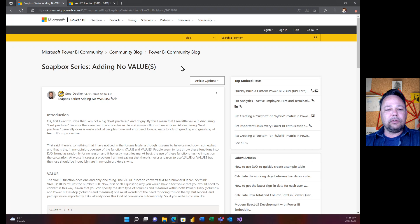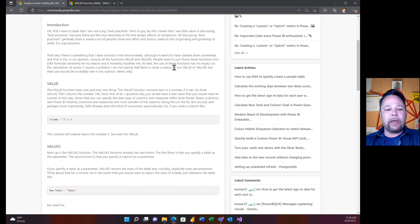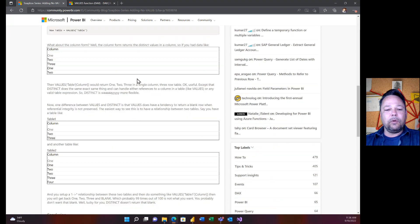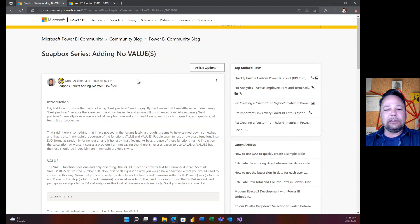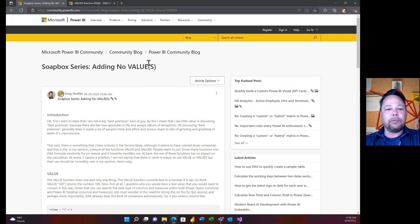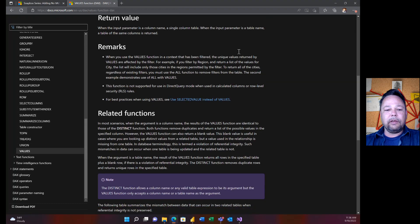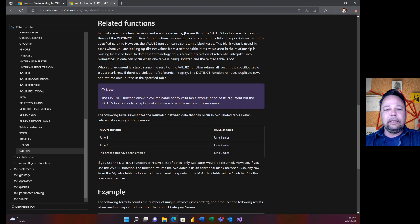I wrote about this over two years ago — how you shouldn't be using VALUE or VALUES and should be using DISTINCT instead, or there are other ways of doing it. These two functions are primarily just useless. Interestingly, in the documentation for VALUES, if you go to related functions, it basically says VALUES and DISTINCT are both the same thing: they both remove duplicates from the internal list of possible values in the specified column.